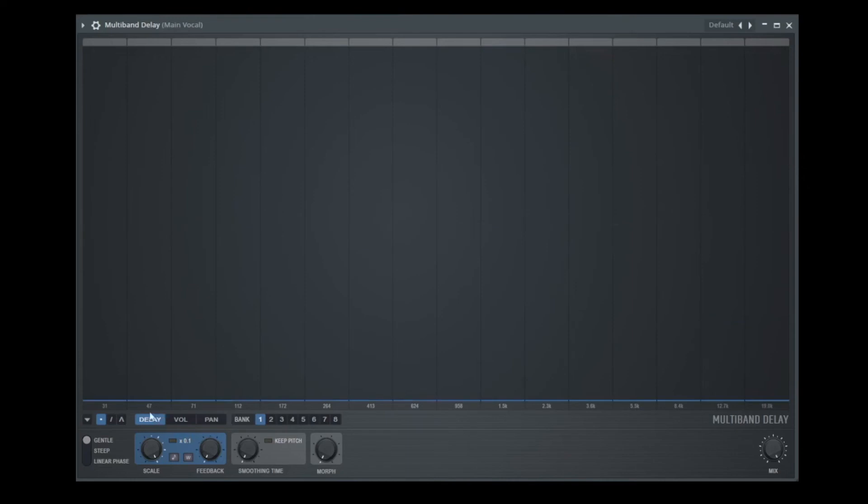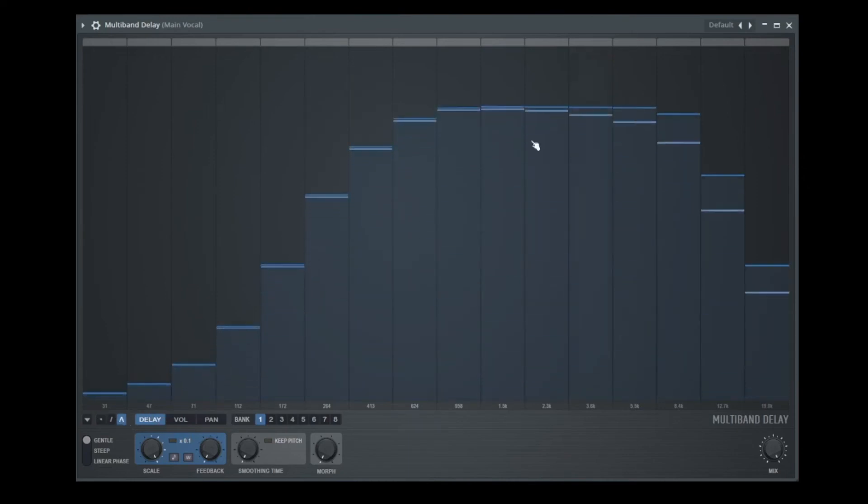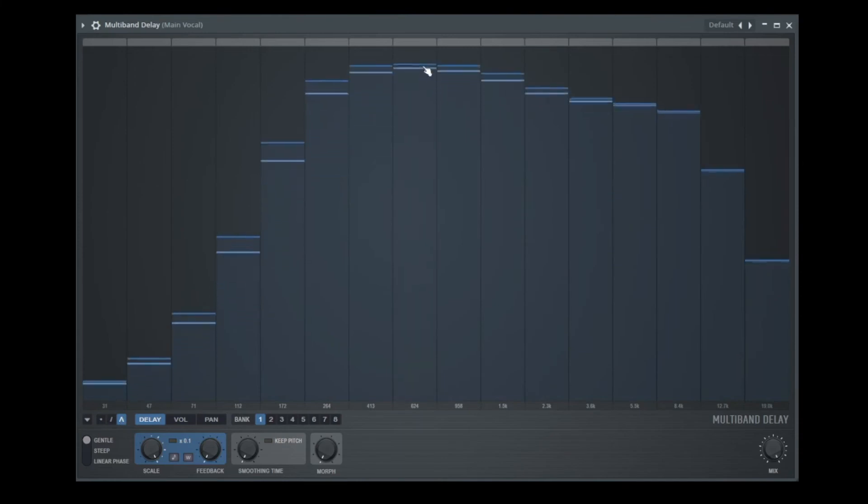The delay time also with the curve tool, something like this. Let's listen.